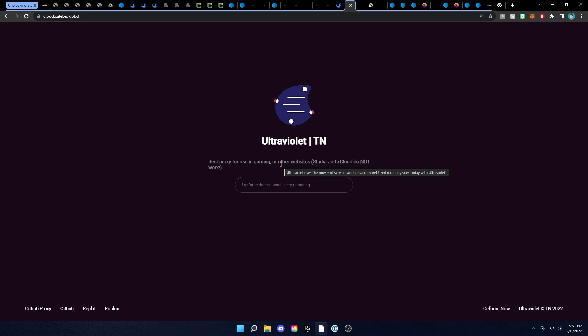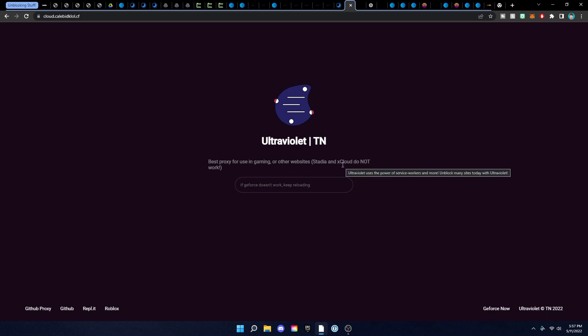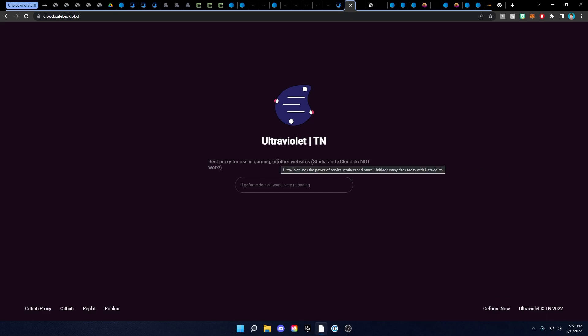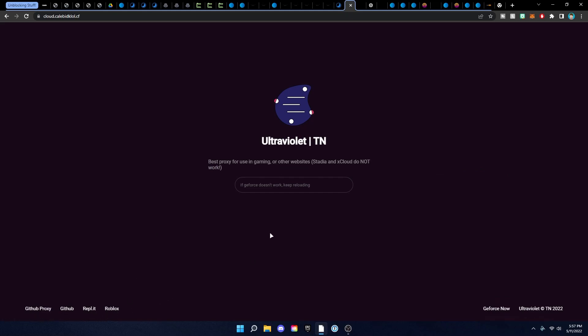This next one is Ultraviolet — it's a pretty good proxy mainly built for gaming. It works for GeForce Now but not Stadia and xCloud, so keep that in mind. It even has Roblox and GeForce Now built right into it, so if you want to use it for gaming use this one; if you want to unblock anything else just use it for other stuff.